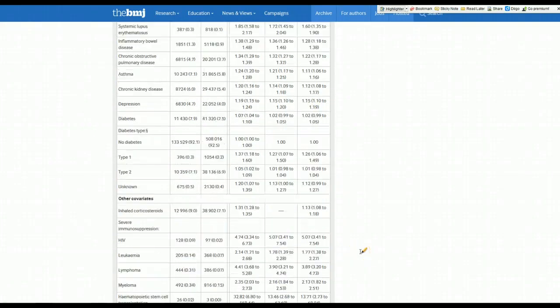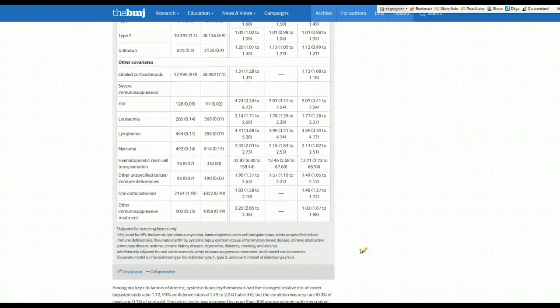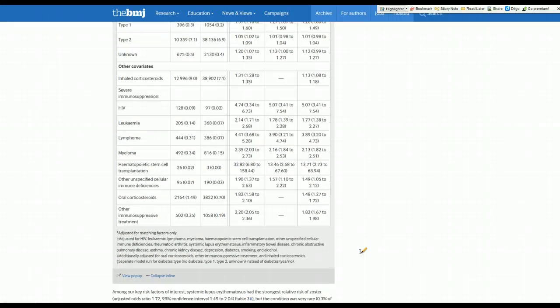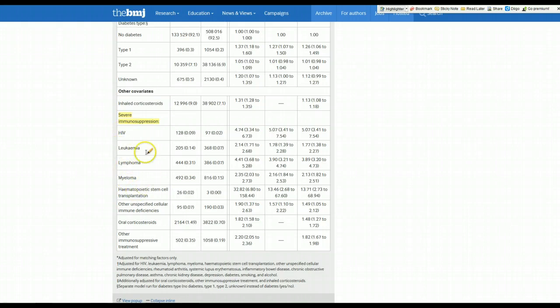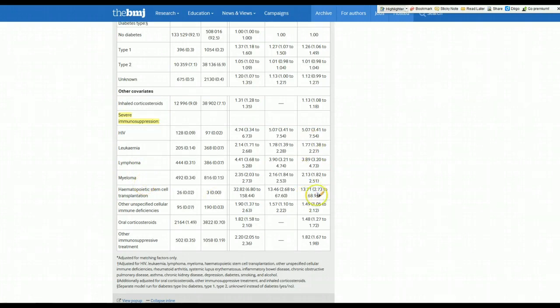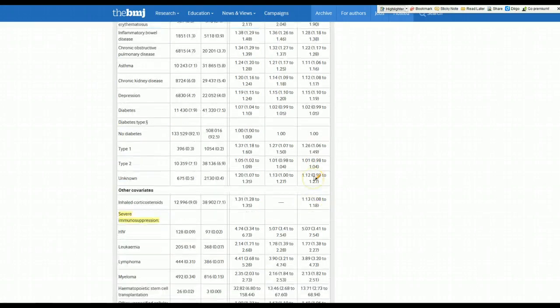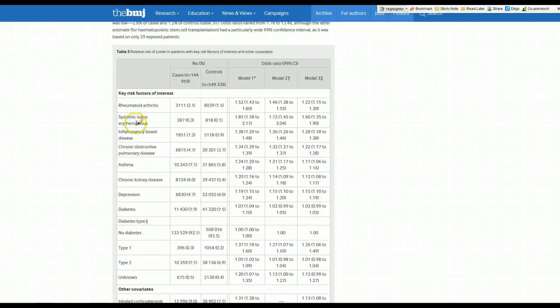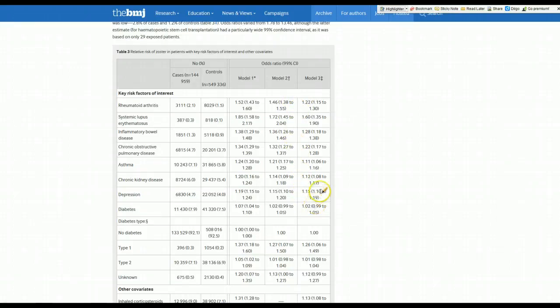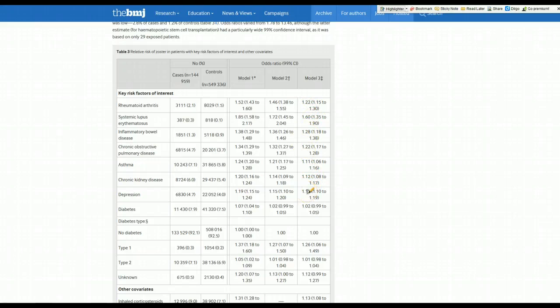And the thing that has the strongest association when we come down here are things that are severe immunosuppression. So these things, the blood type malignancies, the HIVs, leukemias, lymphomas, myelomas, and hemopoietic stem cell transplantation had the highest associations. You can see what these odds ratios are. Other things that they were very interested in, like rheumatoid arthritis, lupus, inflammatory bowel disease, et cetera, were almost all statistically associated with it other than diabetes. But these are very modest associations. You can see these odds ratios are really all under two, so very modest associations.